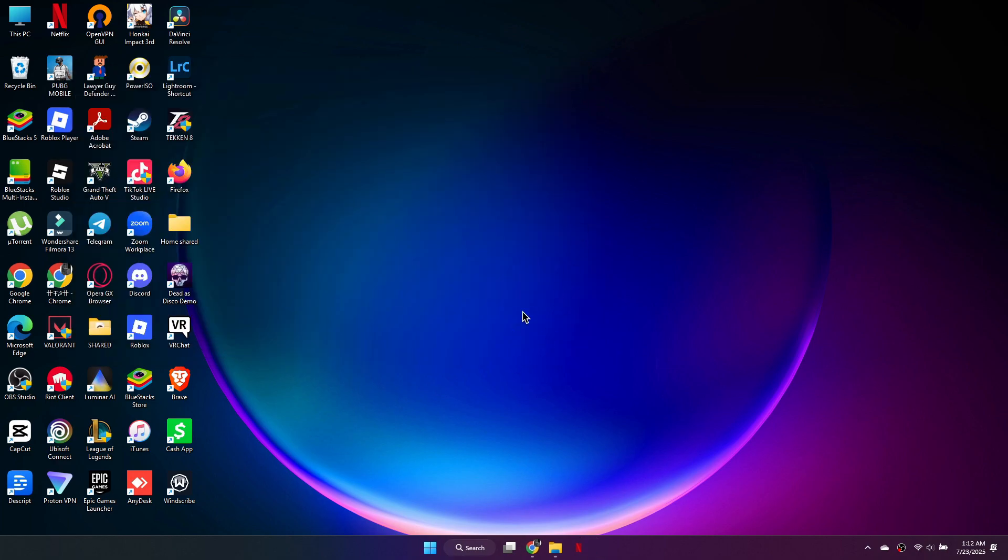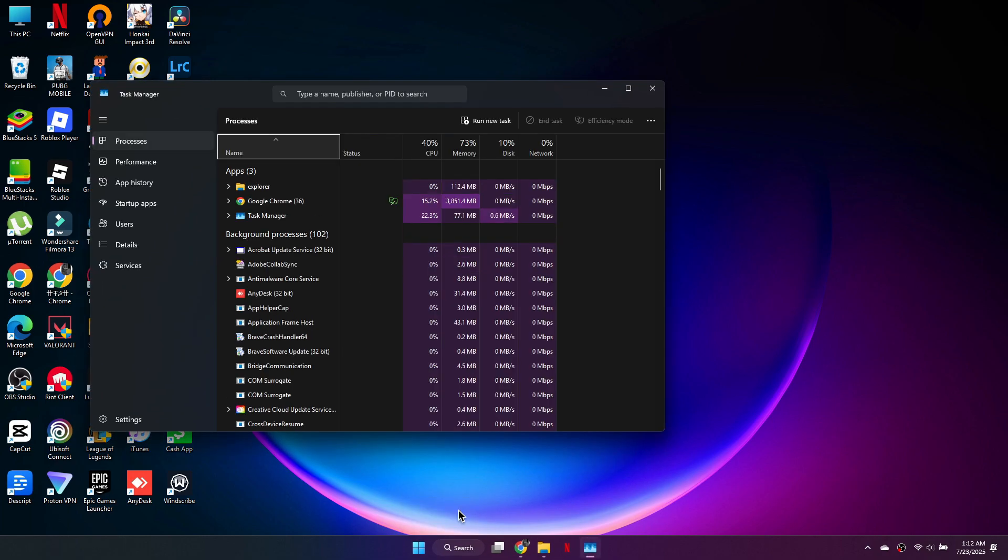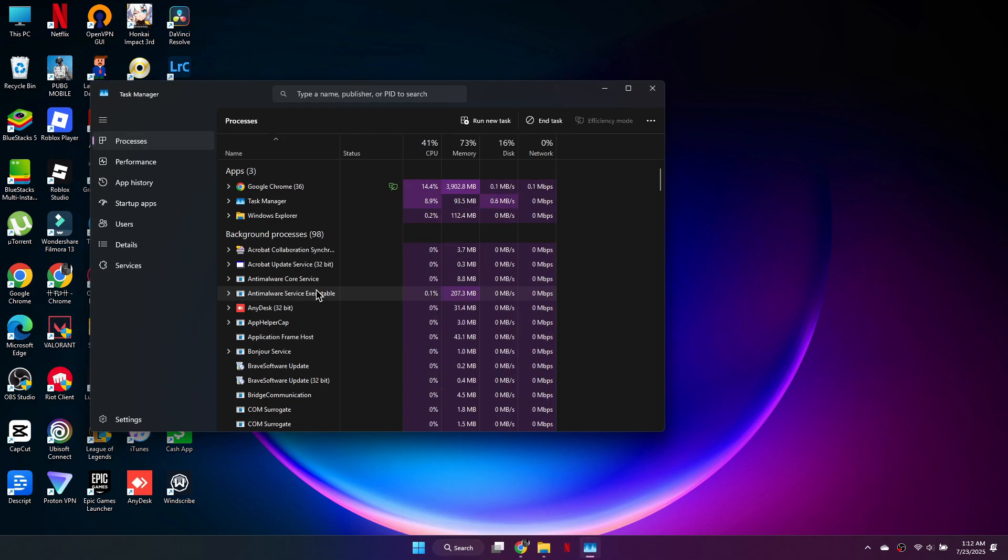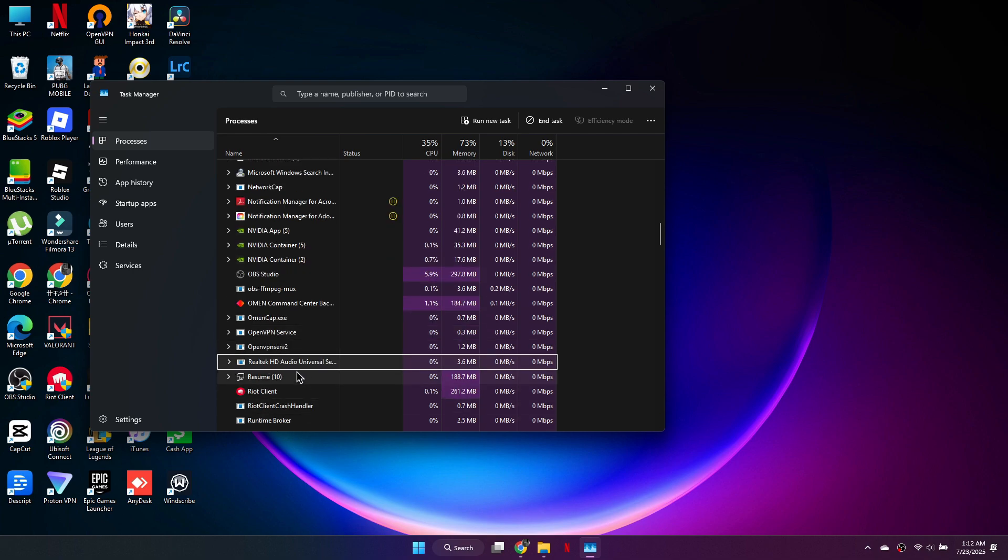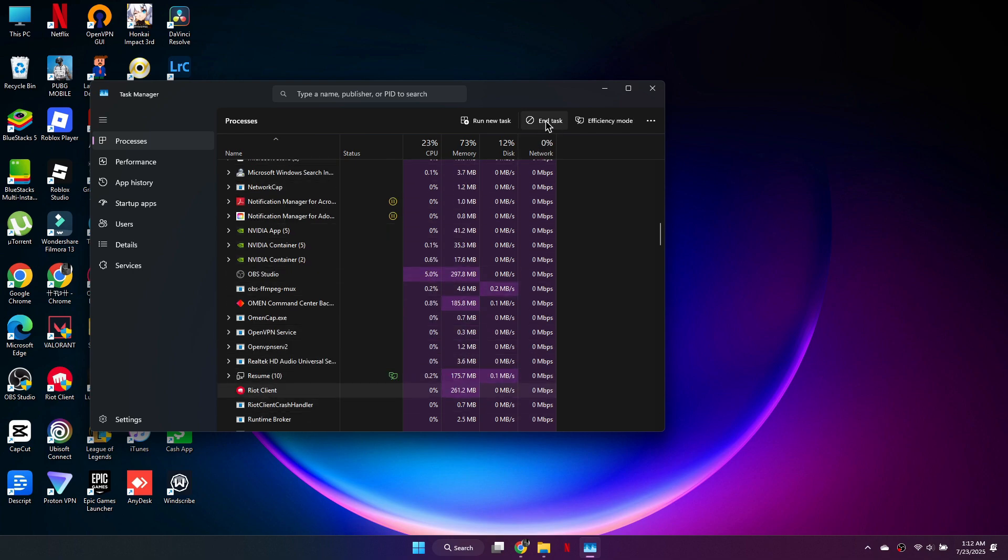Another fix is to close all Riot Games and League of Legends processes. Open Task Manager by pressing Ctrl plus Shift plus Escape or by right-clicking the taskbar. Look for Riot Games or League of Legends processes, select them, and click End Task. Then relaunch the game and check if the issue is resolved.